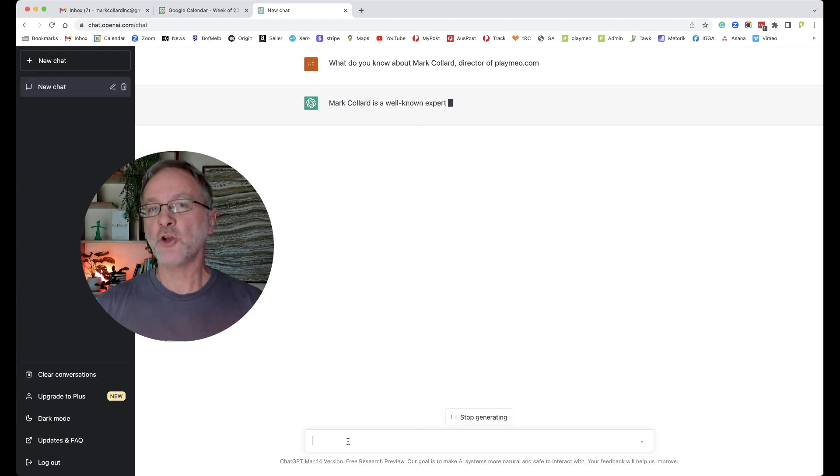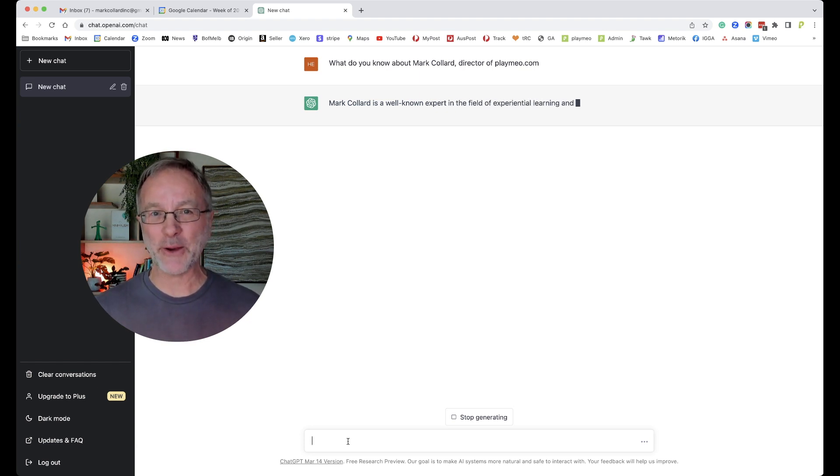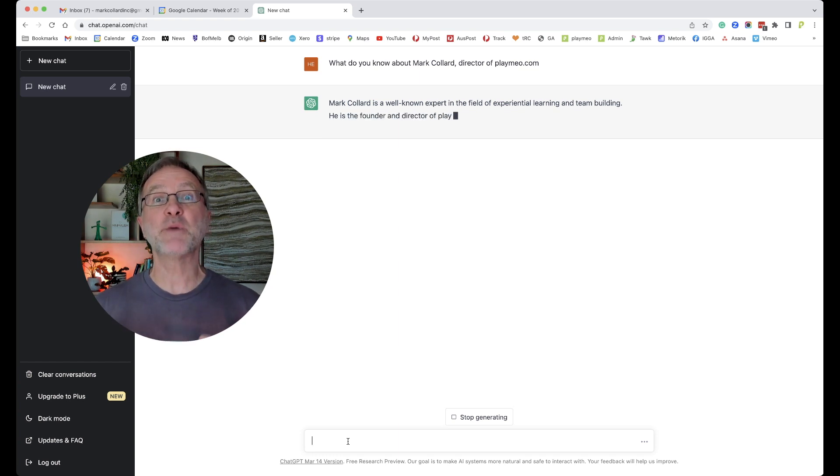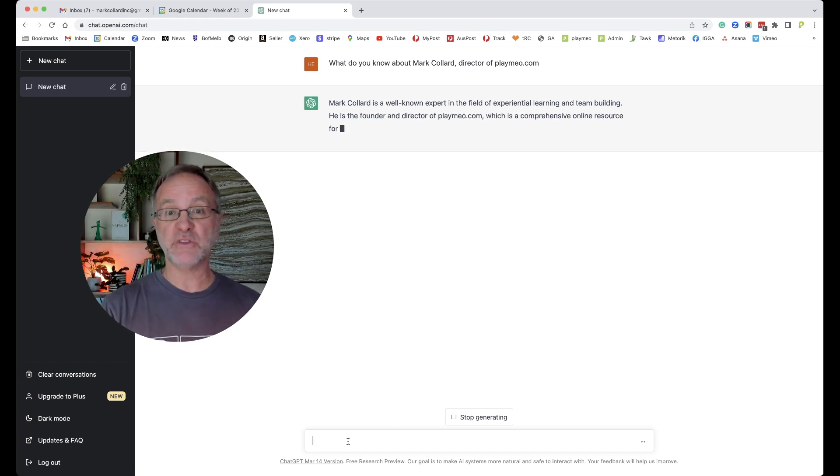Now notice how slow it is now. That was a horrible piece of radio and video television silence there, but there must be a lot of people playing with it at the moment because this is much slower than I experienced when I first played with it about a week ago.